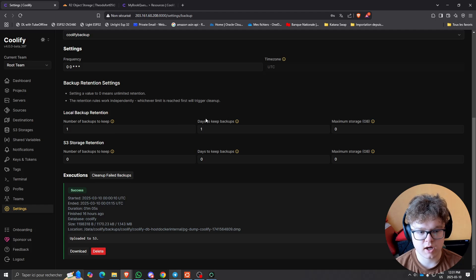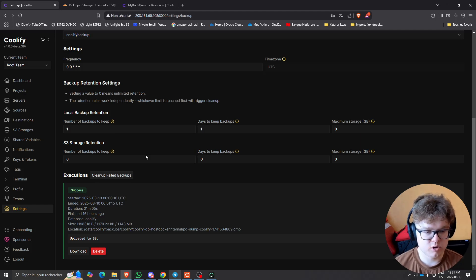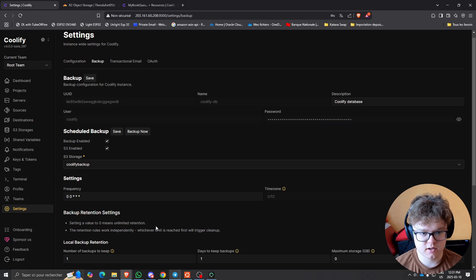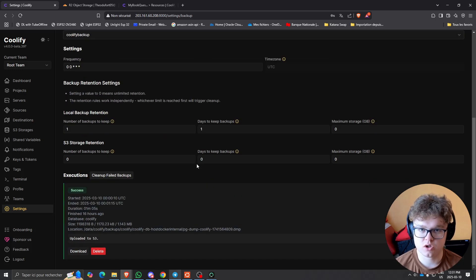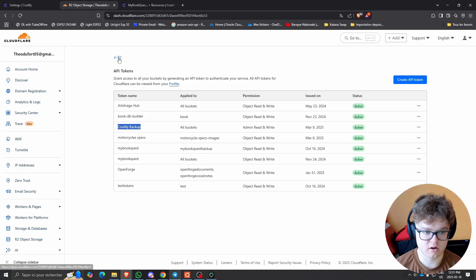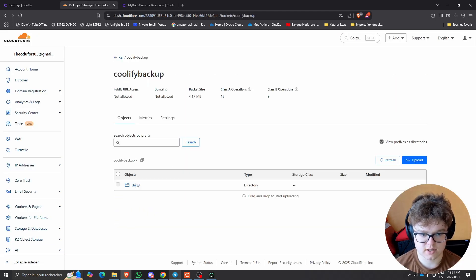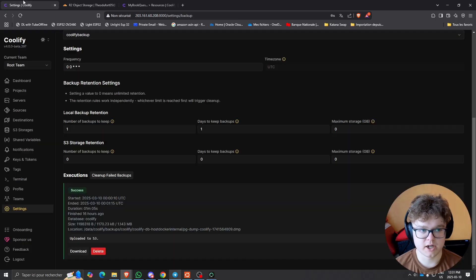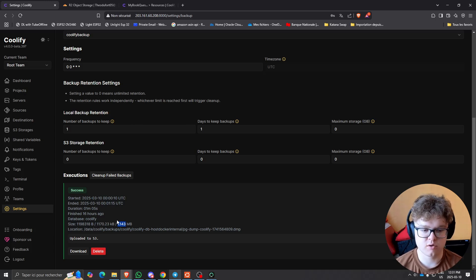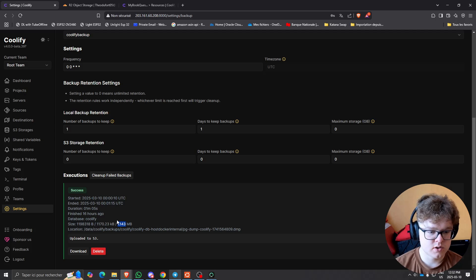There are a few other settings I didn't really explore, but you'll also see the execution history of your backups. You can start a manual execution if you want to try it. As you can see, the backups are pretty small — around 1.14 megabytes. Coolify is not database-heavy, so this is perfect.